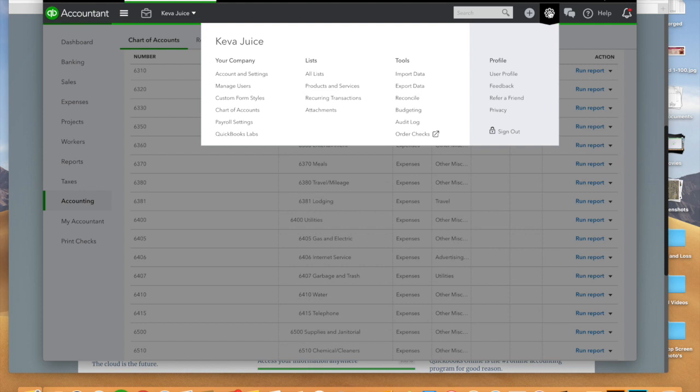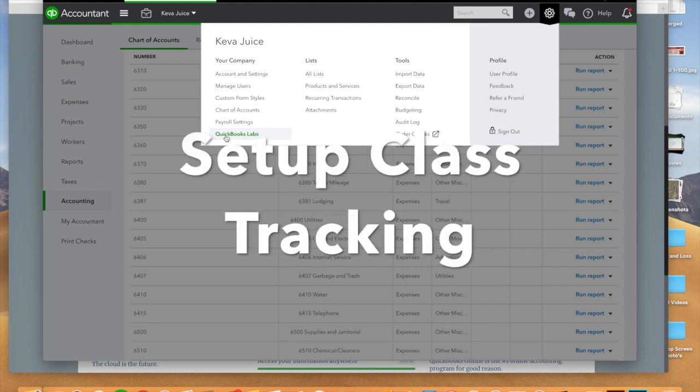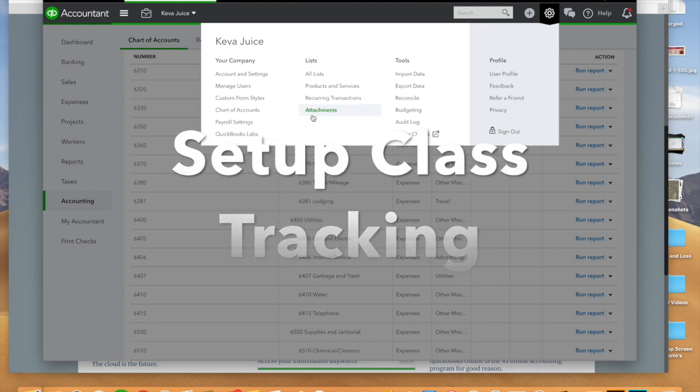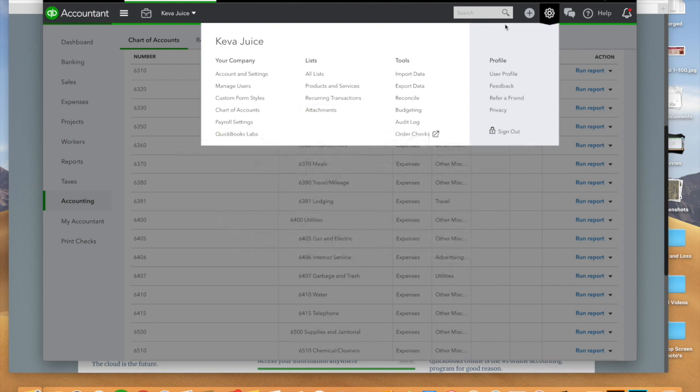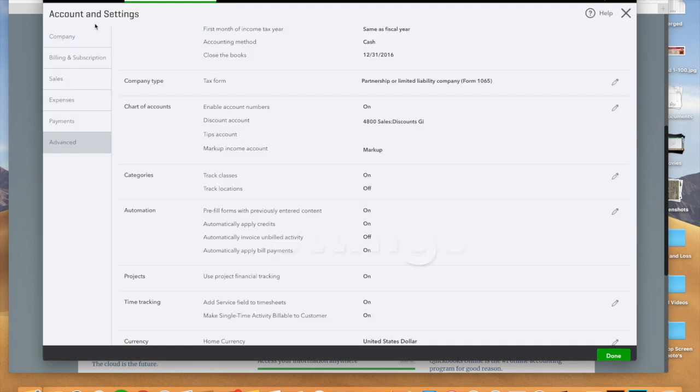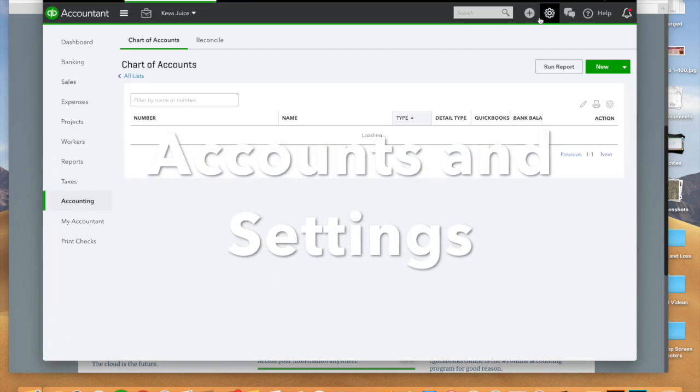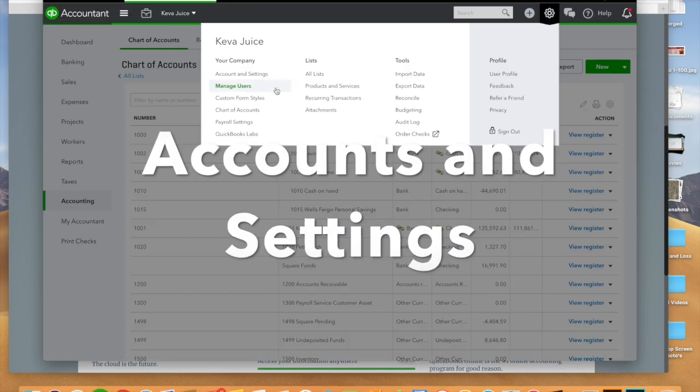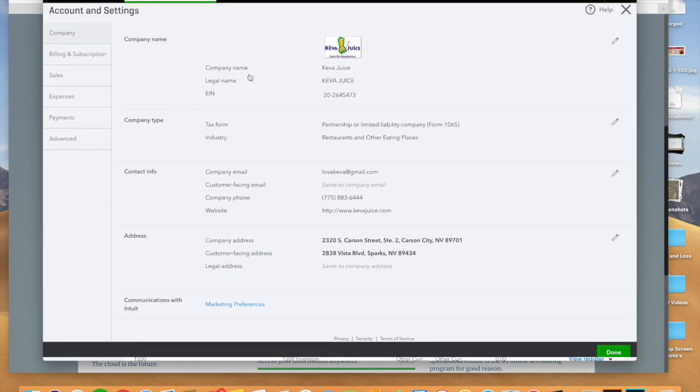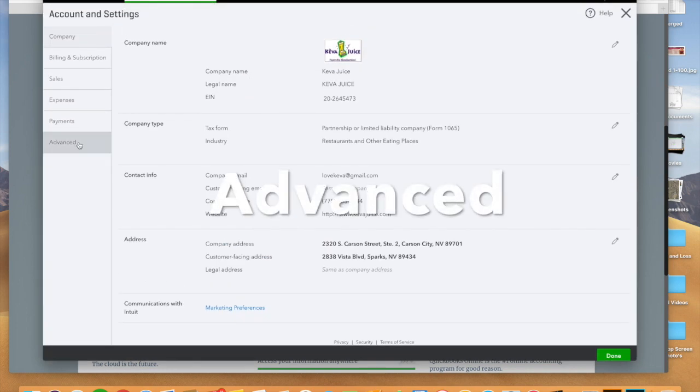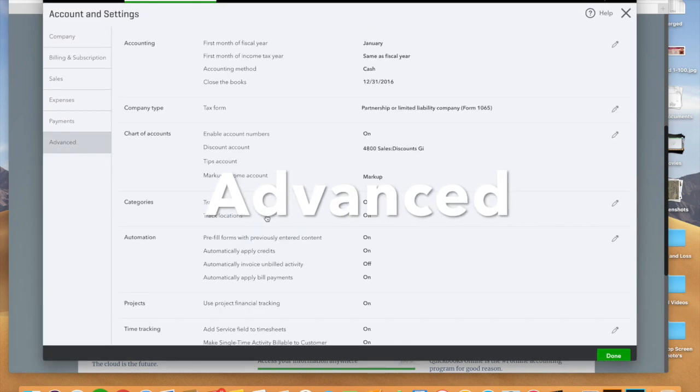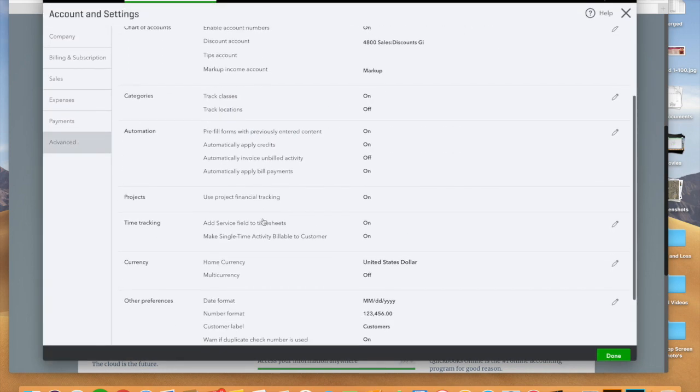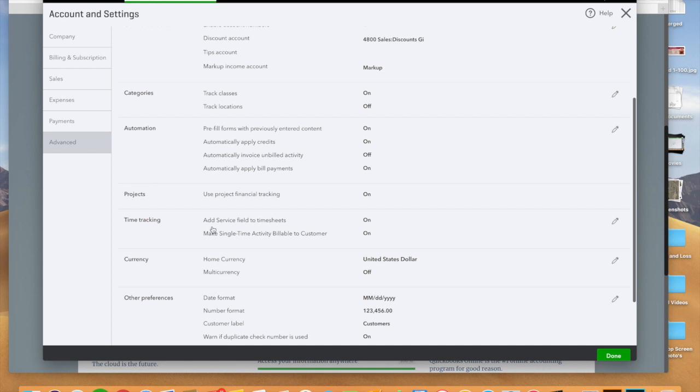The next thing you're going to want to do is to set up your necessary classes in accounting, and how we do that is by going here. So what we're going to do is we're going to go to your account settings, we're going to go to advanced, and there's going to be a little section at the bottom here called categories track classes.